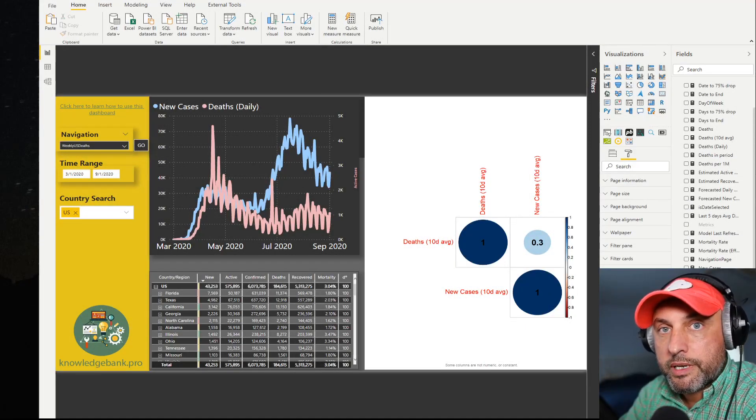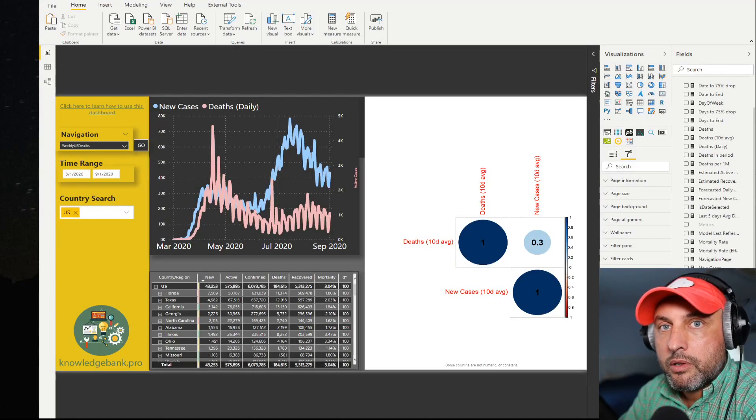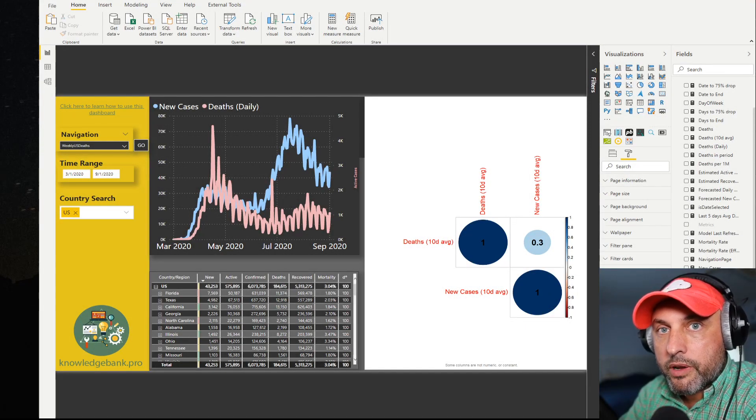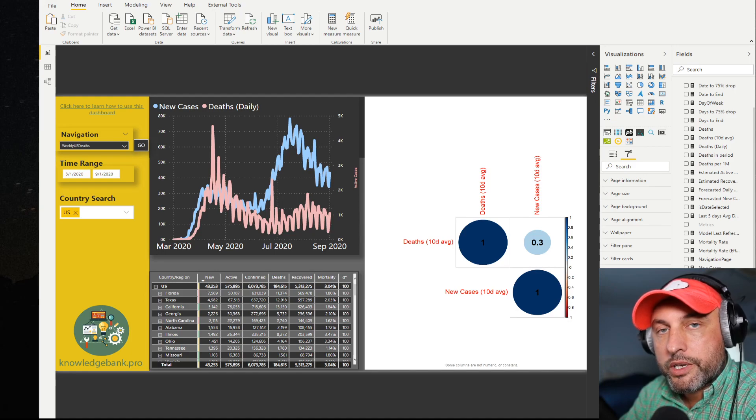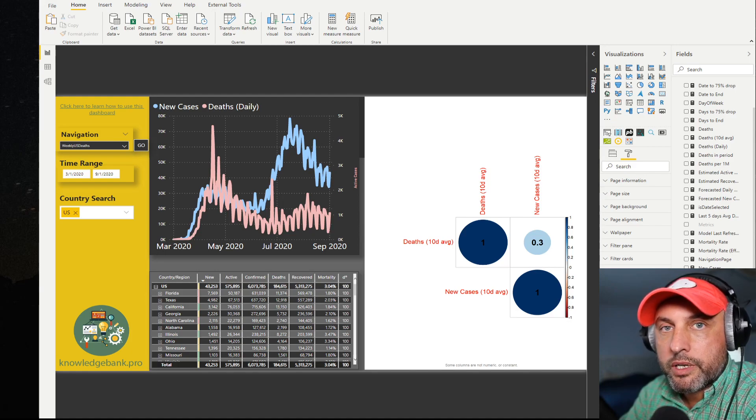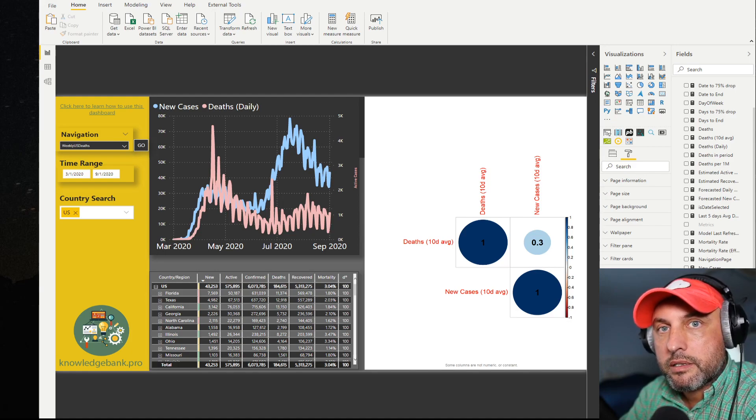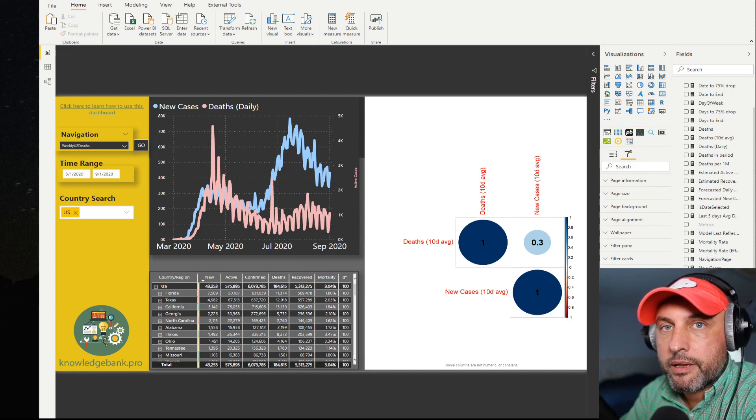Hello and welcome to knowledgebank.pro. Today we're going to try to figure out whether we can use correlation plot to improve our storytelling and analysis in Power BI.